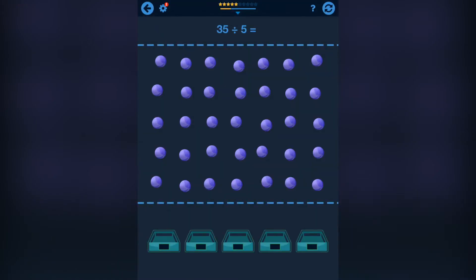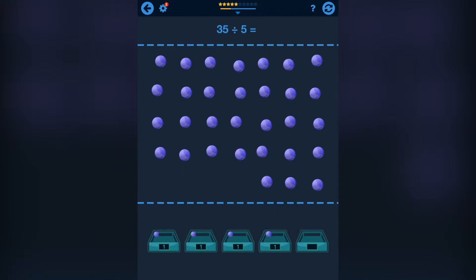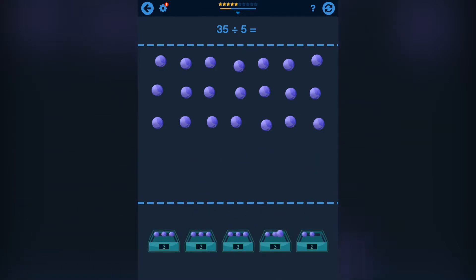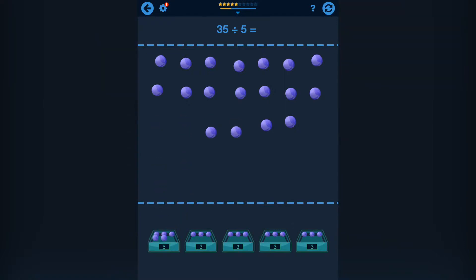With this third exercise you can understand what it means to divide. Solve the problem by dragging the balls into the boxes. This is a very good exercise to show the children what they are doing and how to solve the problem of a division.